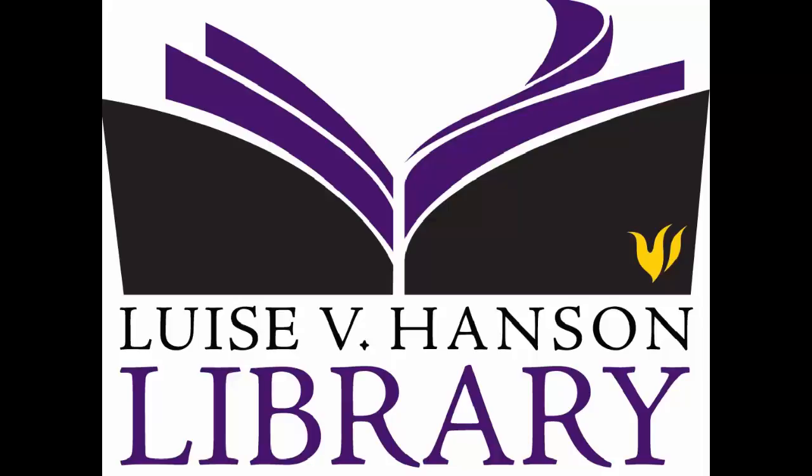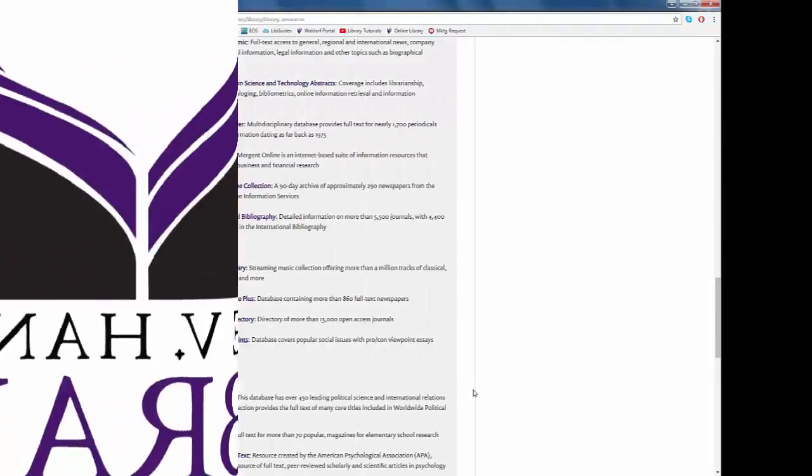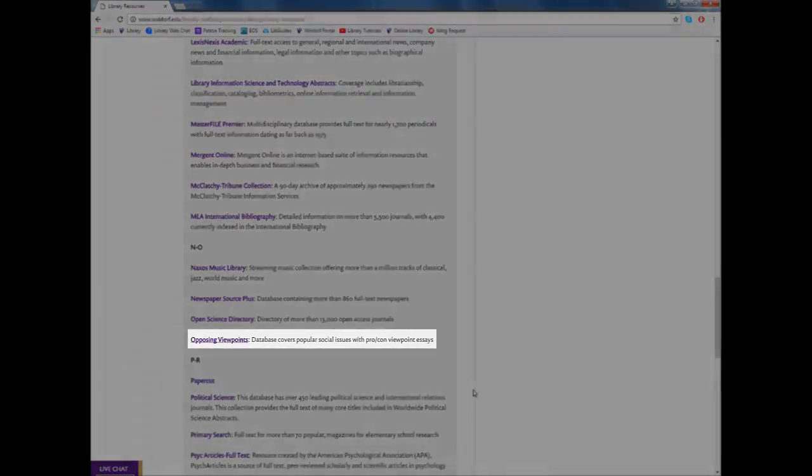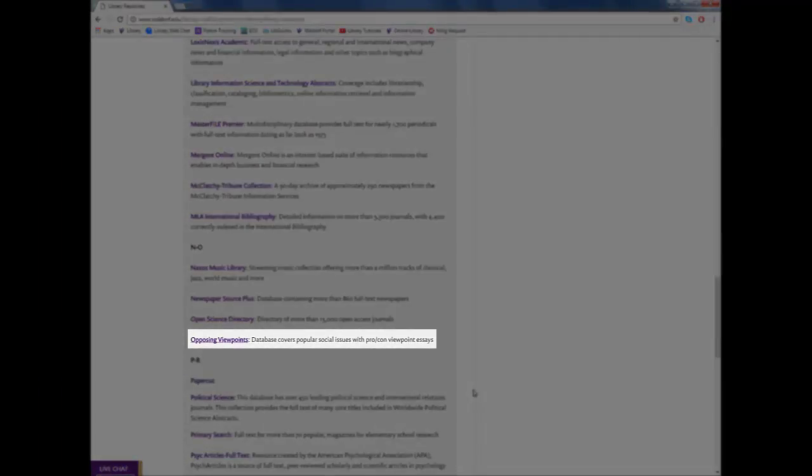Hello and welcome back to our ongoing series about the Waldorf Library online resources. In this video, we will be looking at the Opposing Viewpoints database.